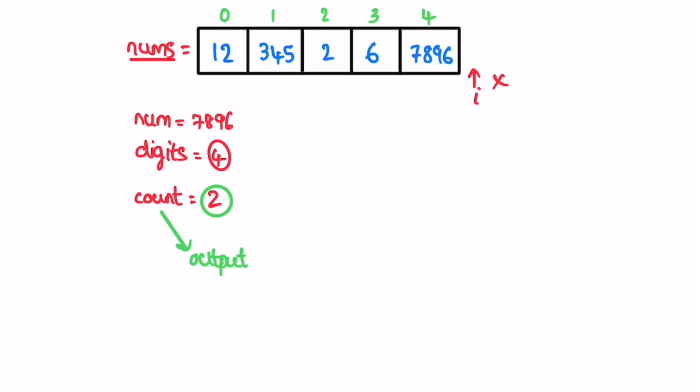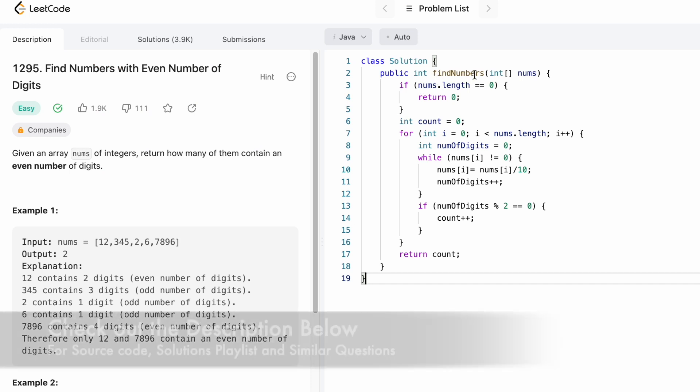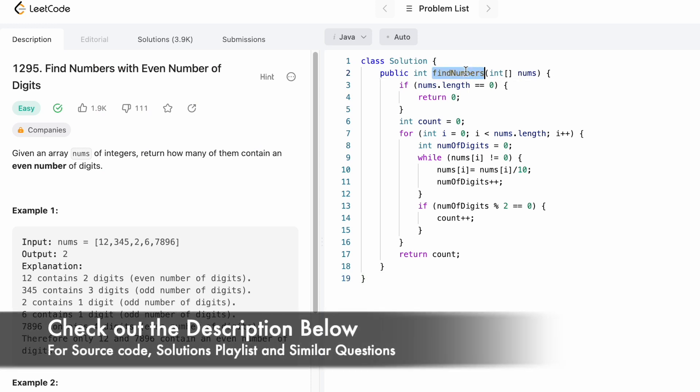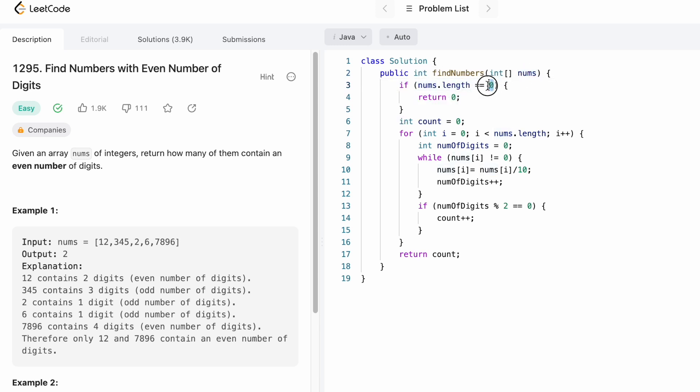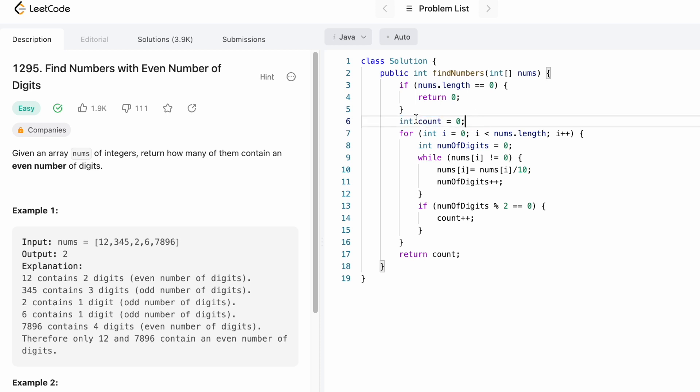Now let's implement these steps in a Java program. Coming to the function given to us, this is the function name and this is the input array nums. The return type is int, so we have to return an integer as our output, which will be the count of elements having even number of digits. We start off with a base check: if the input array nums length is zero, the count of numbers having even number of digits is zero. Now we start off by creating a count variable which is initially zero. This will be returned as our output.